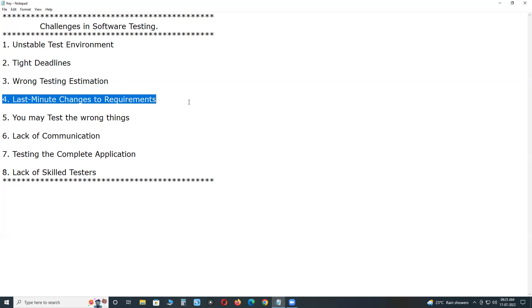Next, last minute changes to requirements. It is slightly common to change project requirements mid sprint in an agile development project. While this can be fluctuating for the team, the tester can be affected.